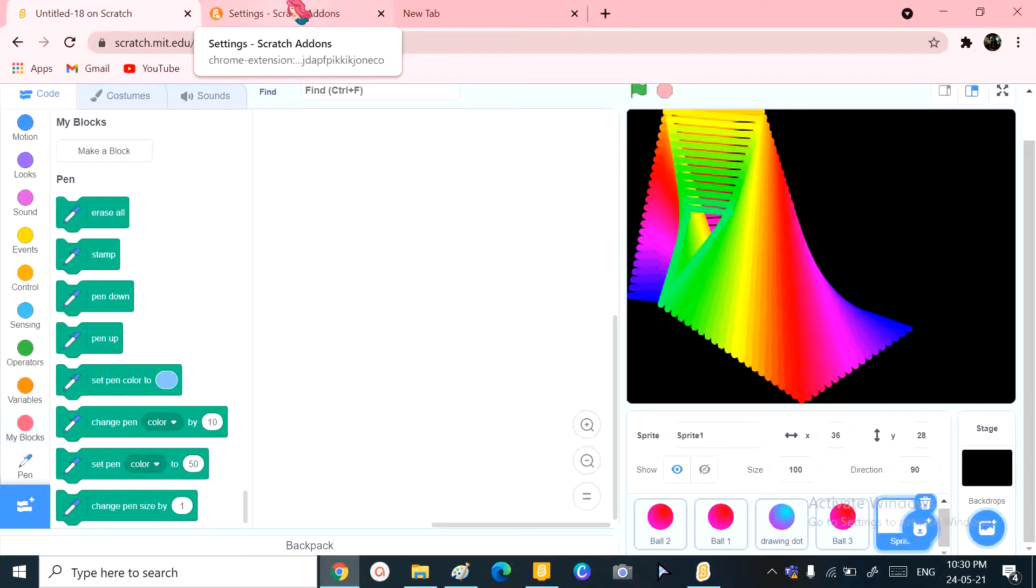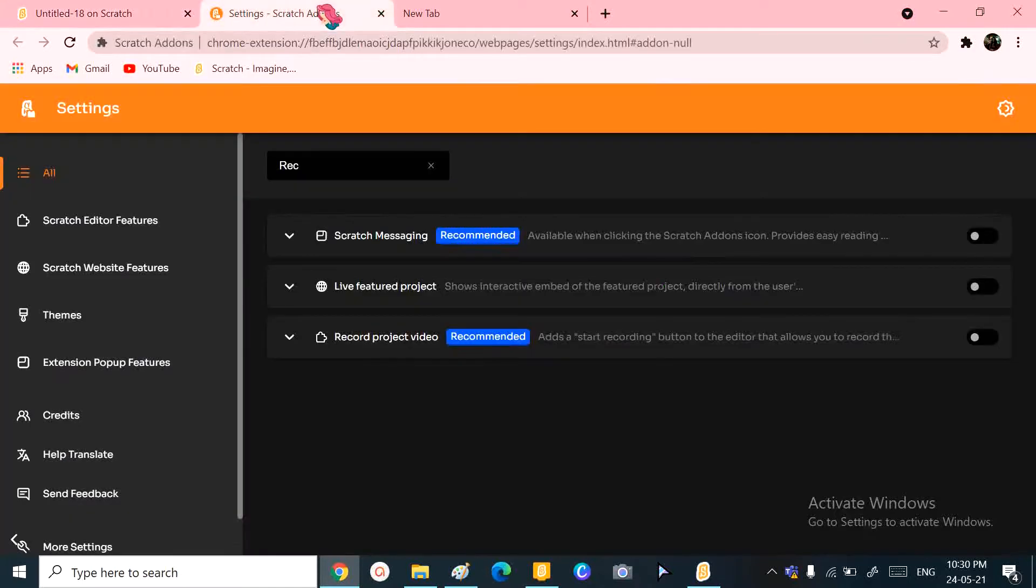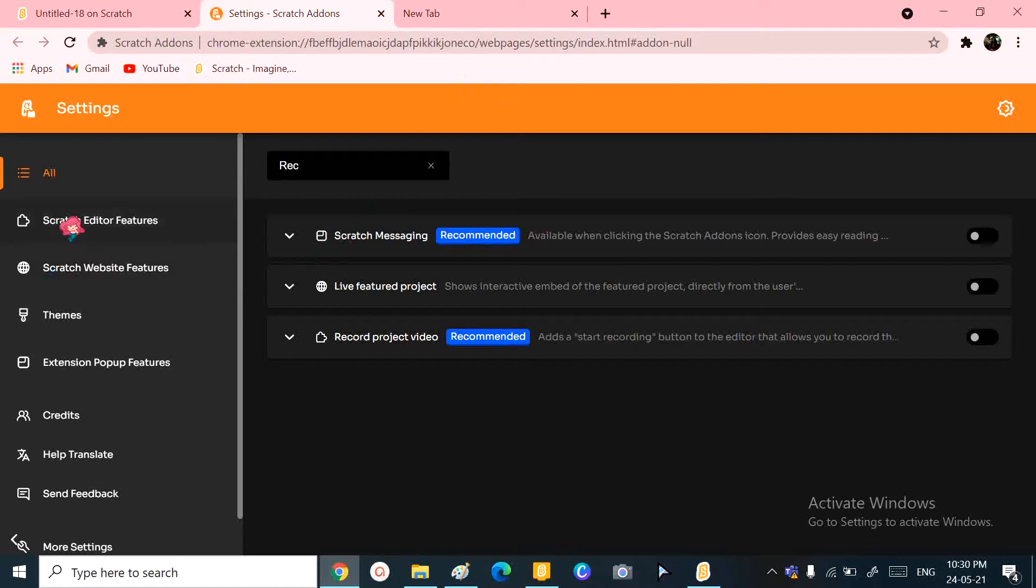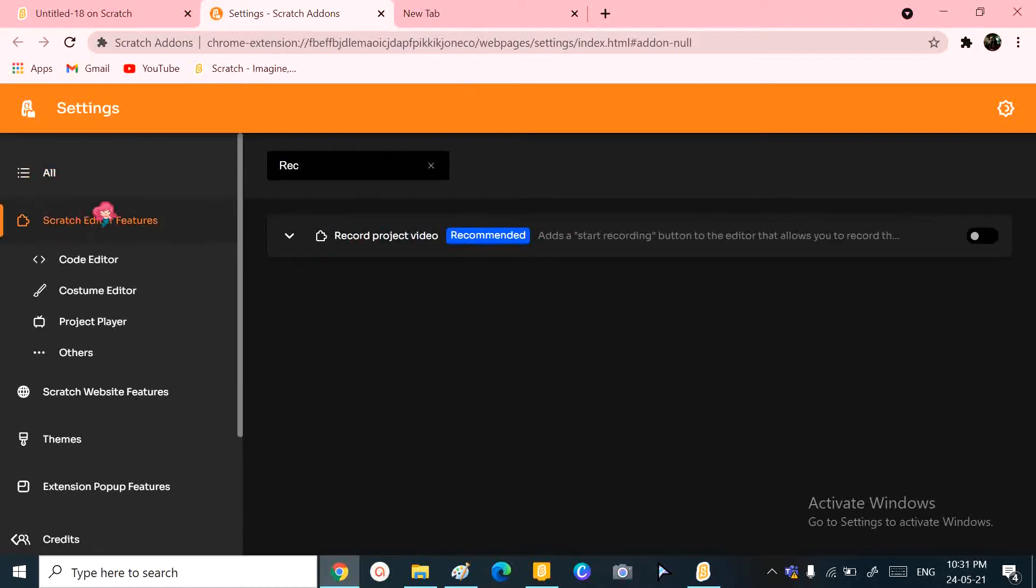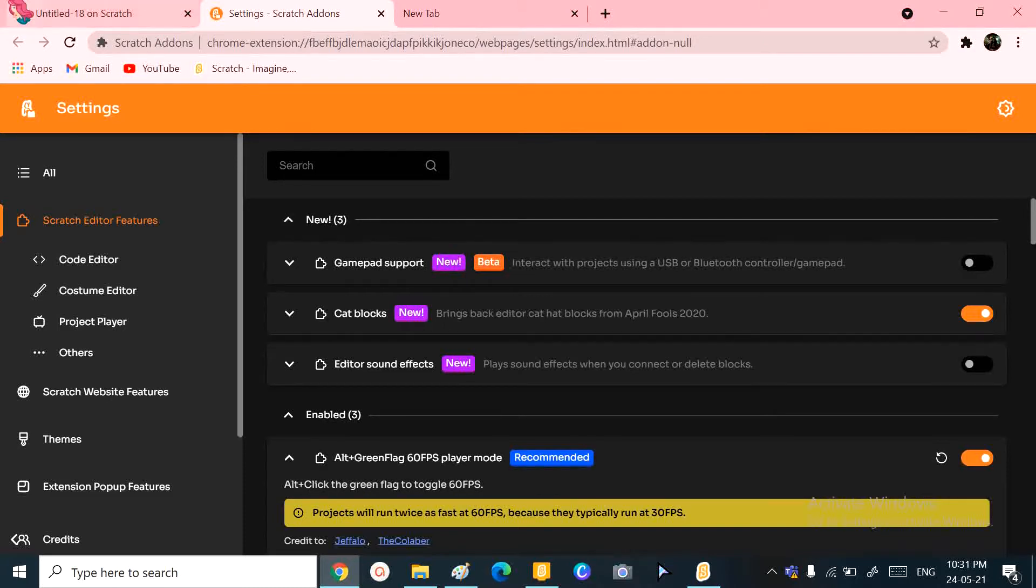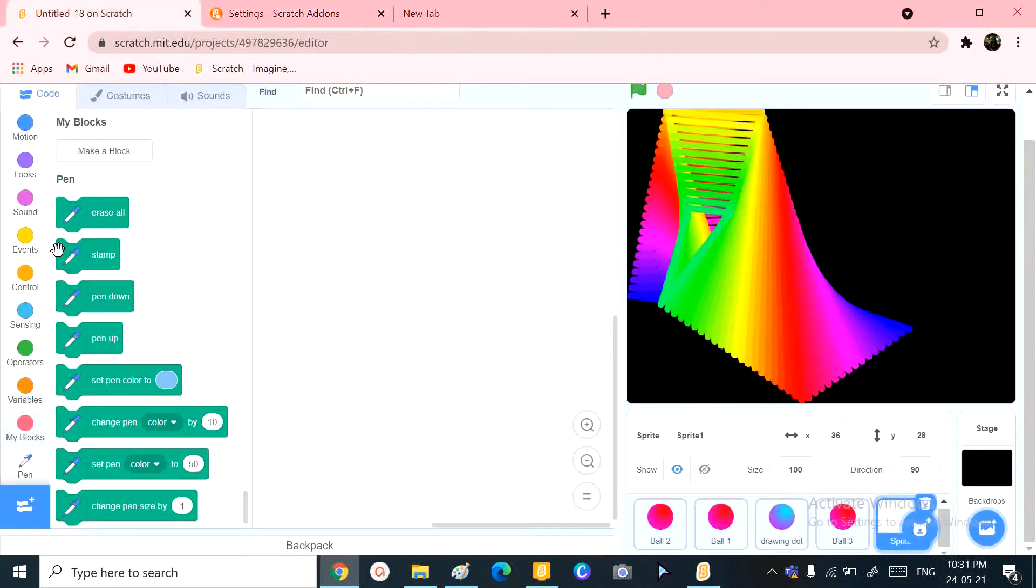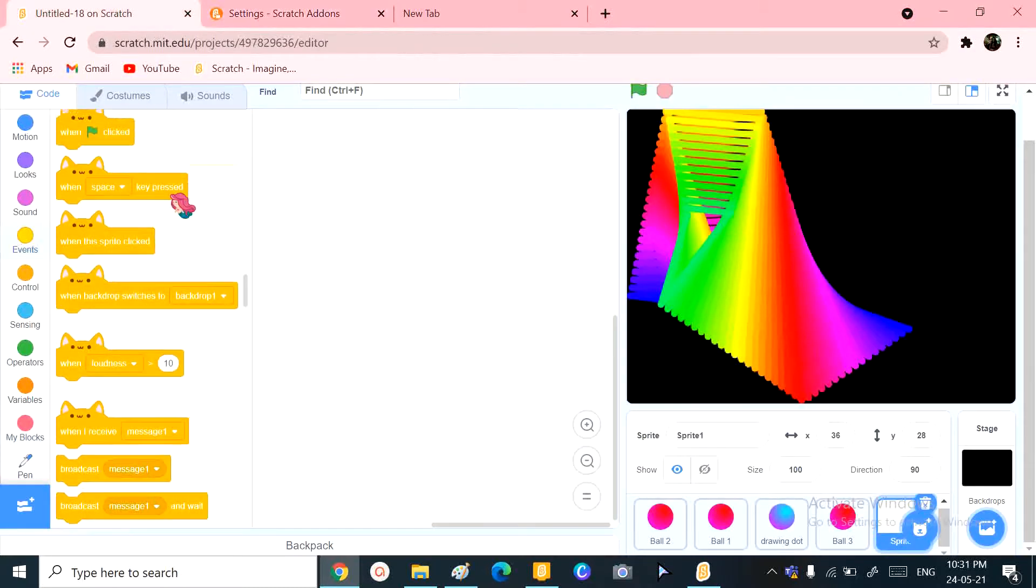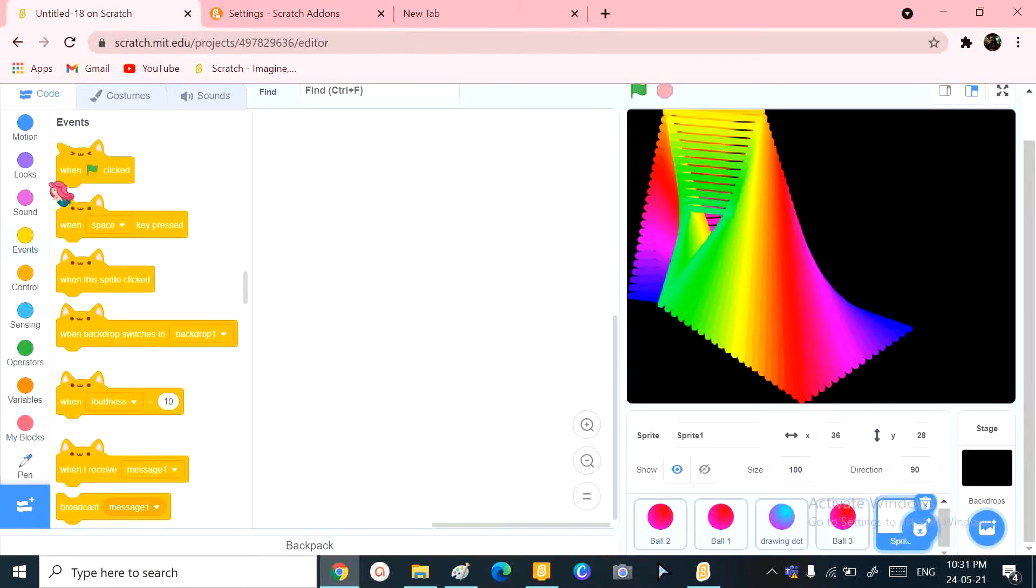But now, without doing any of these things that I told you right now, we can solve this problem super easy using Scratch add-ins. Now if you haven't heard about Scratch add-ins and don't know how to download it, please don't worry. I have a video where I show you how to get these super cute cat hat blocks.